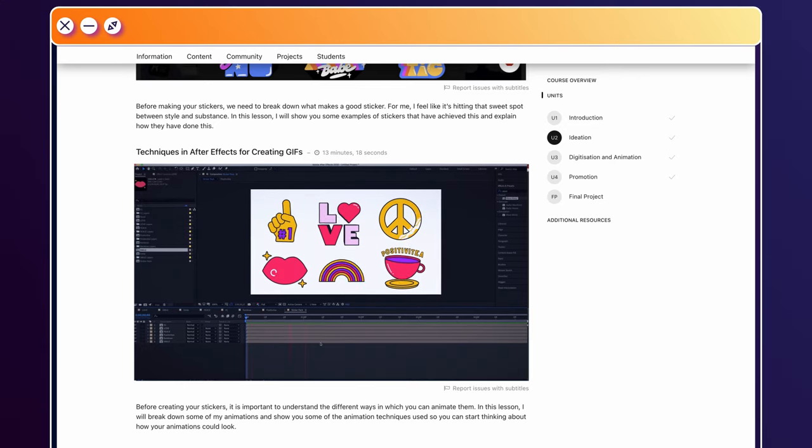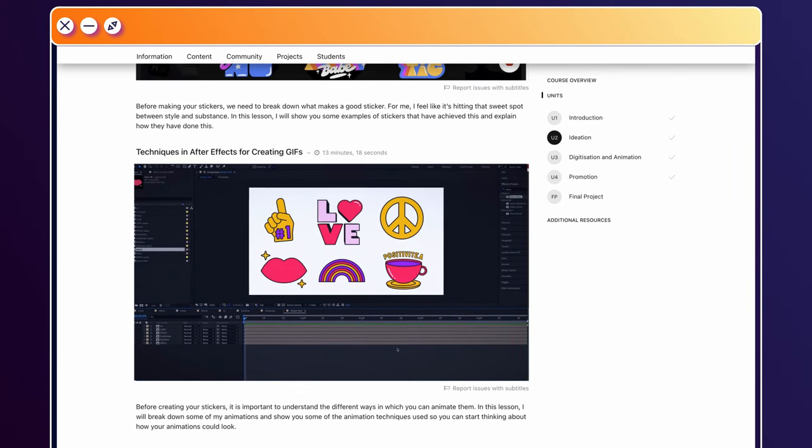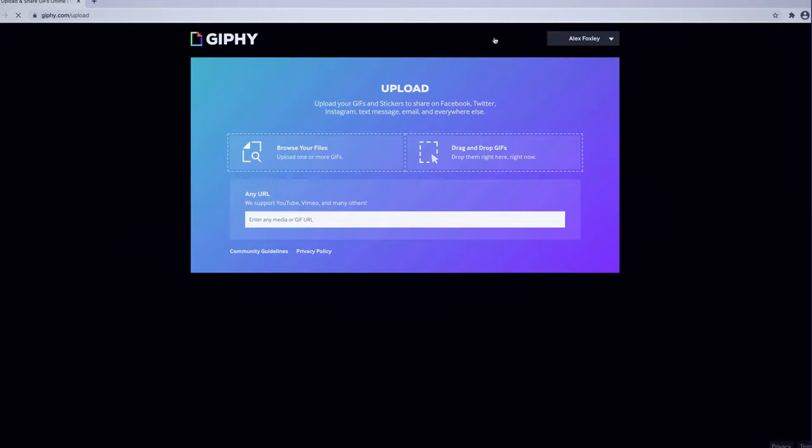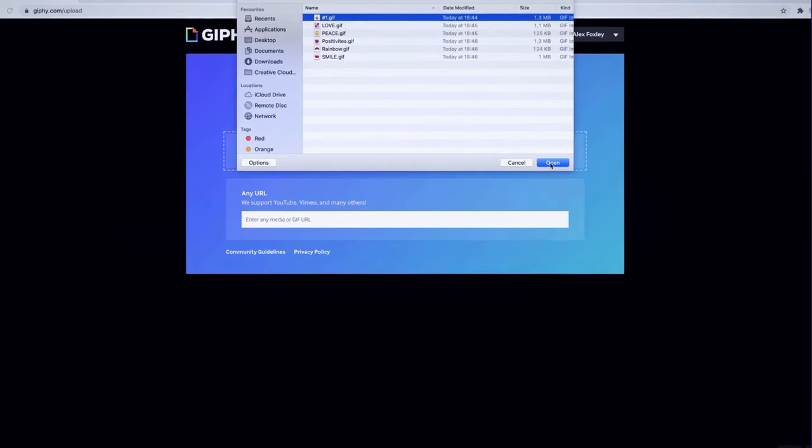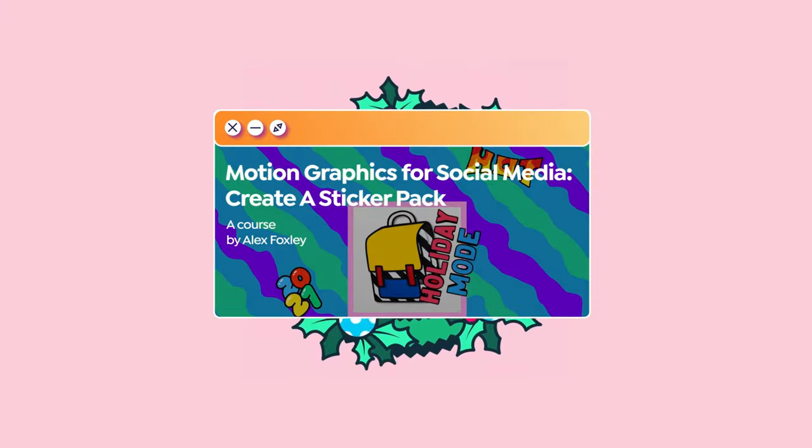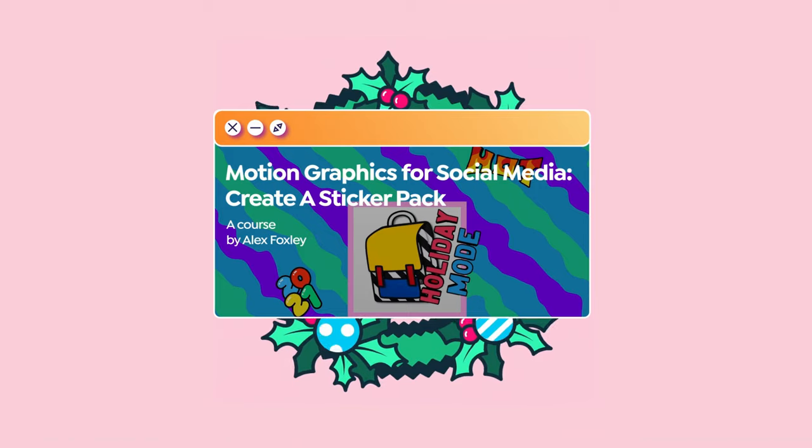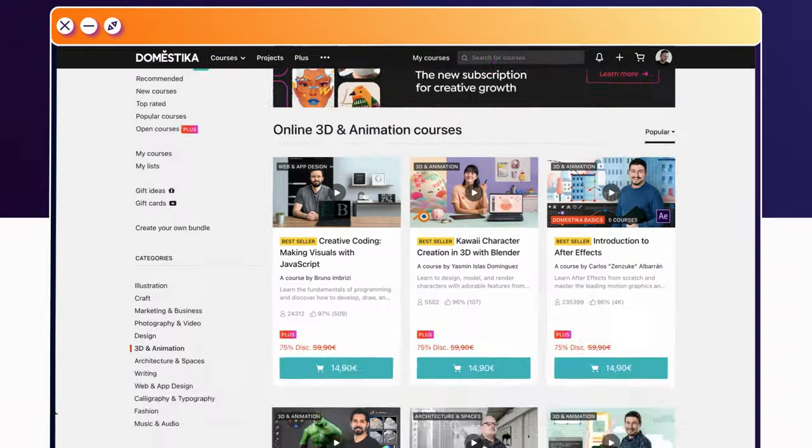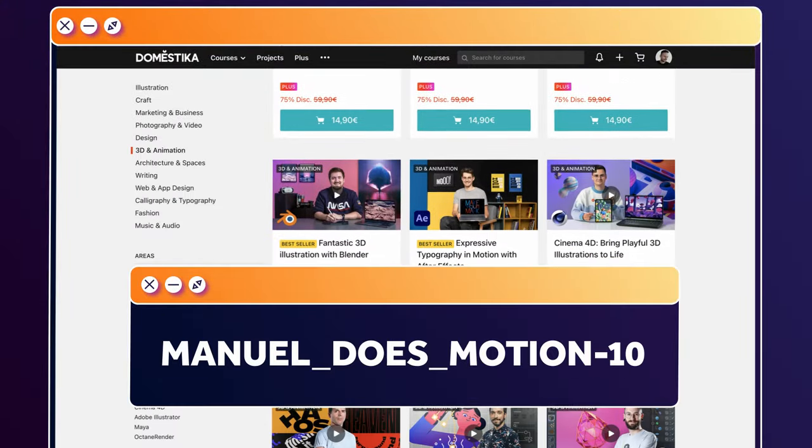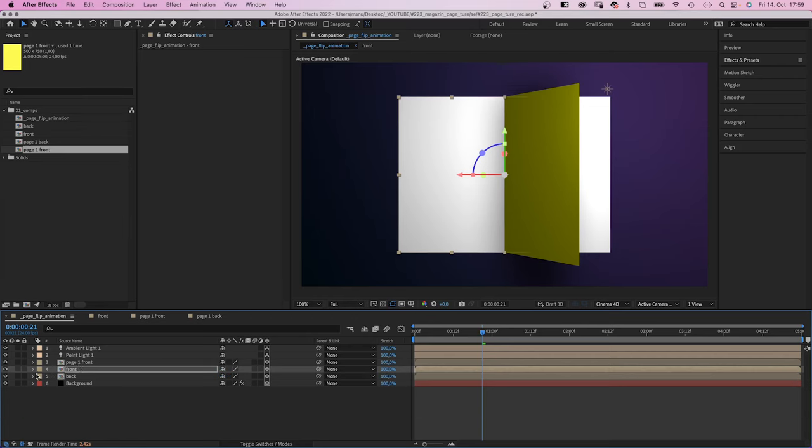From concept and sketch to animation and After Effects. And finally, just as important, publishing your GIFs. I've added the link to this course and all animation courses to the description. And even better, you stick out manuel does motion 10 for an extra 10% off.